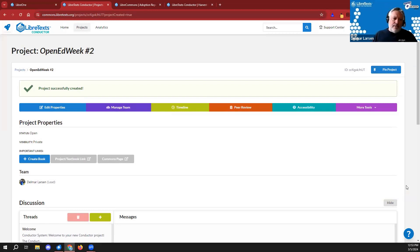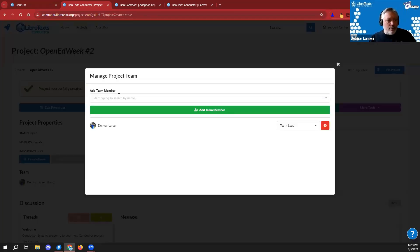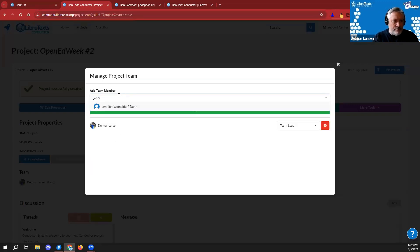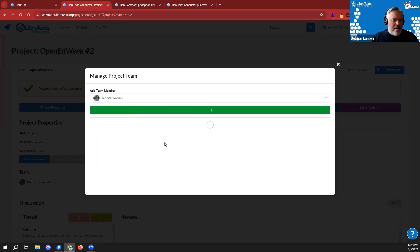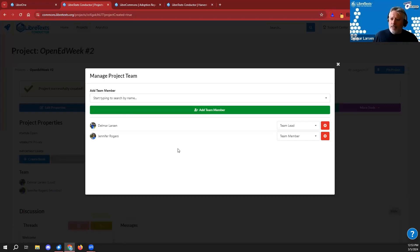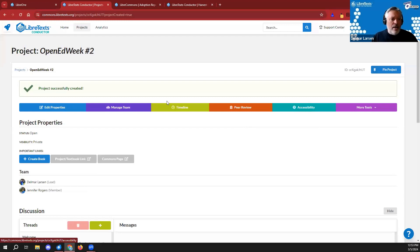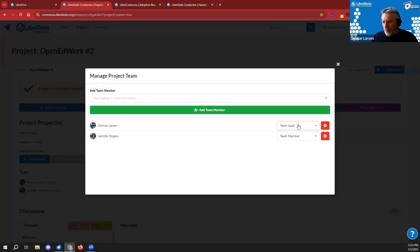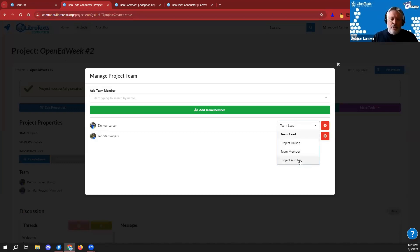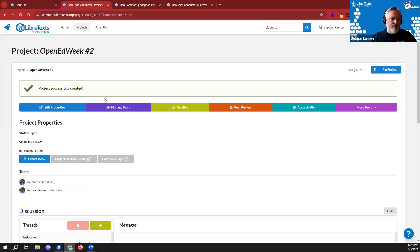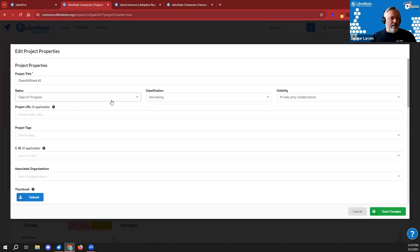First step: create an account. Next step: create a project page. I'll click 'Create a Project' and enter a title — 'Open Ed Week Number Two' — make it private, and create the project. Now I have an empty project. I can add people: for example, adding Jennifer Rogers to my Conductor page. Various roles are available — members, liaisons, auditors — each with different metadata and different permissions.